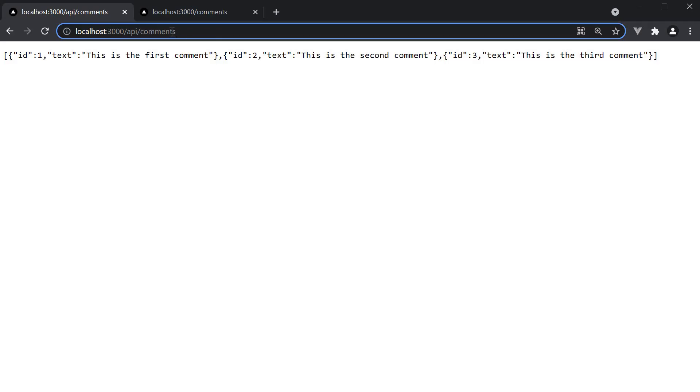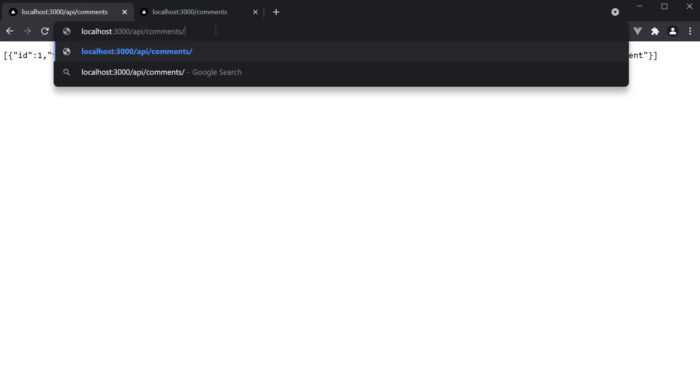So, slash api slash comments will handle both GET and POST requests. However, for a DELETE request, our API endpoint will be slash api slash comments slash comment id where comment id is a dynamic segment. It can be 1, 2, 3 or any valid comment id from our comments array.